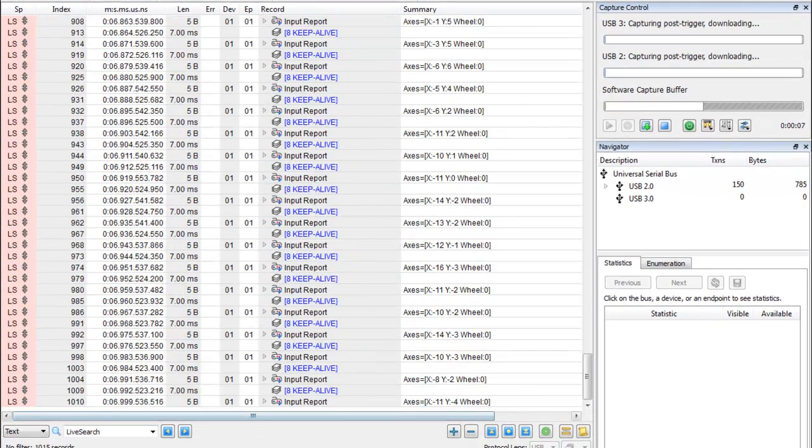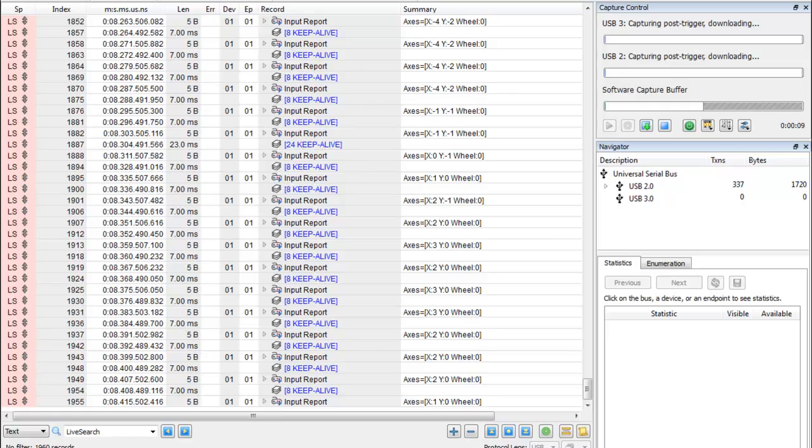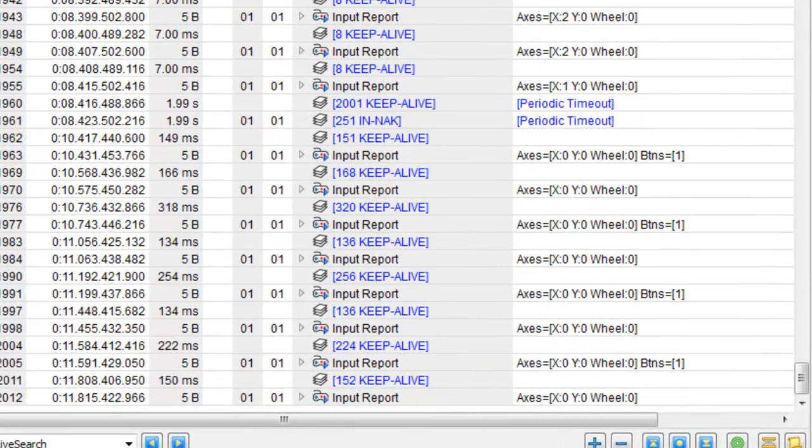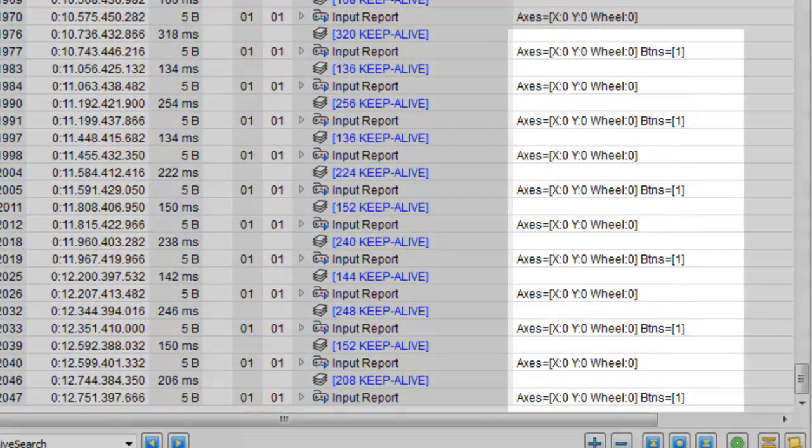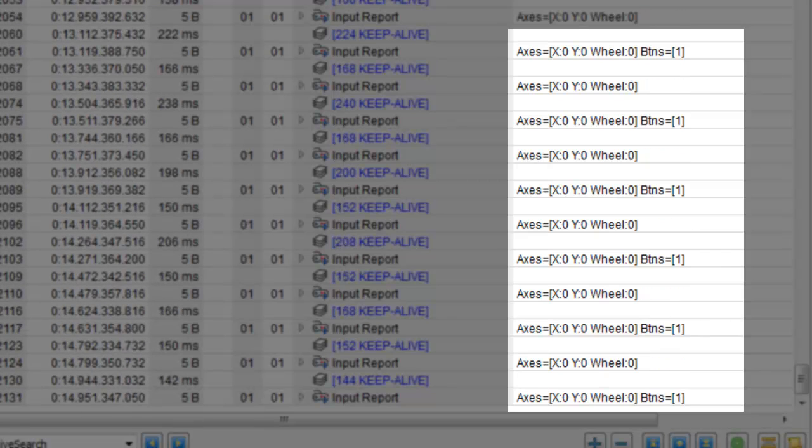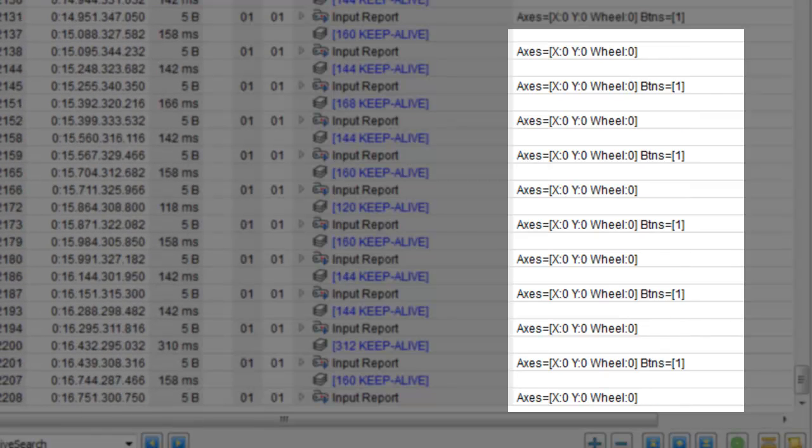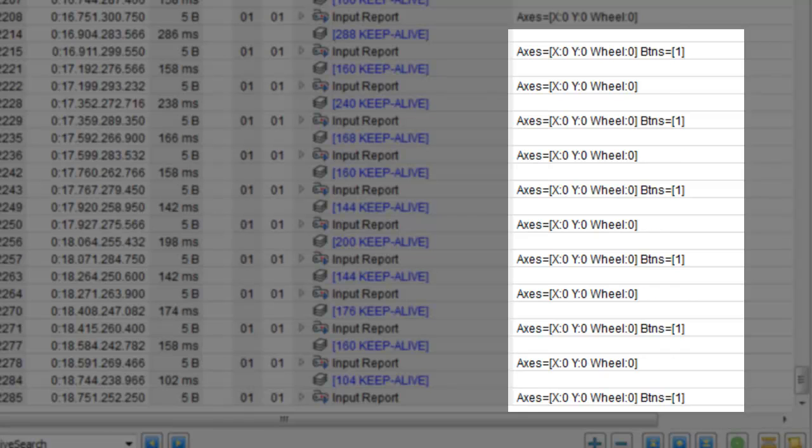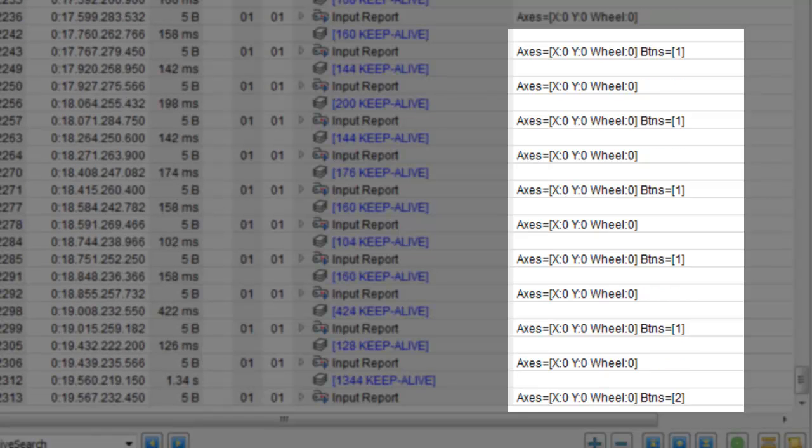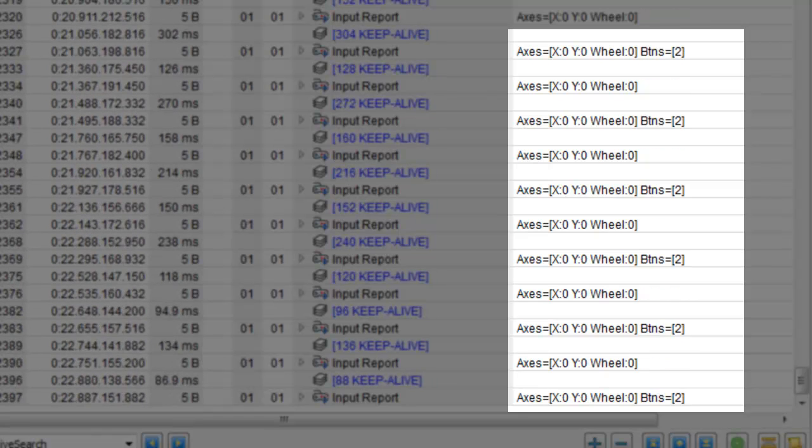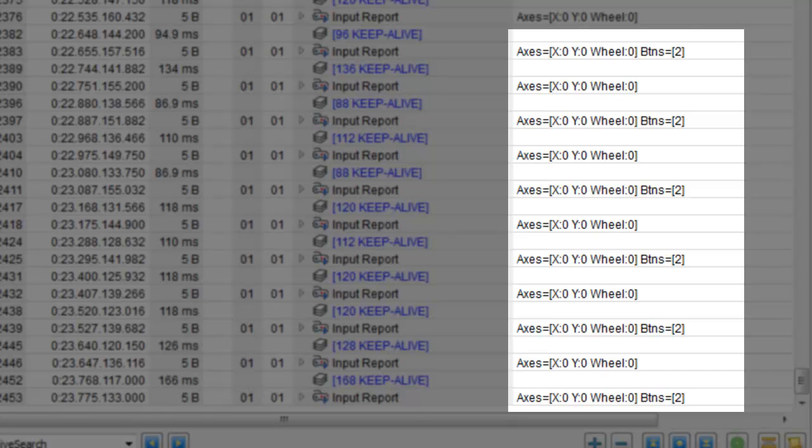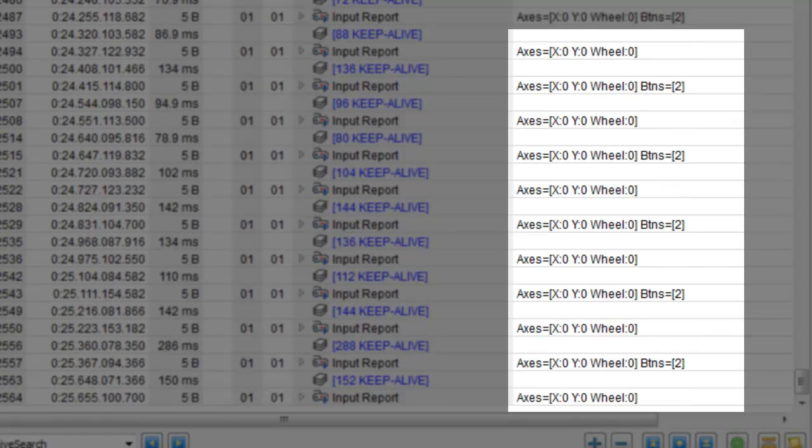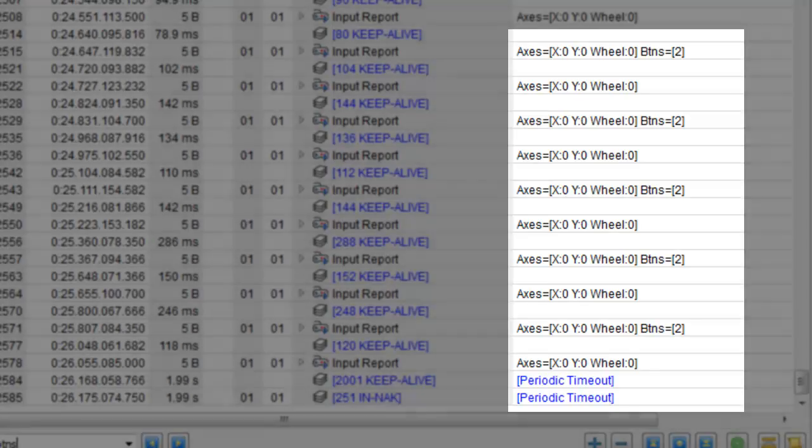See the data change as I move the mouse? As I click the left button, we see the USB command for a left button click in real-time. This is labeled BTNS equals 1. As I click the right button, we see the USB command for a right button click. Let's make note of these. This is labeled BTNS2.